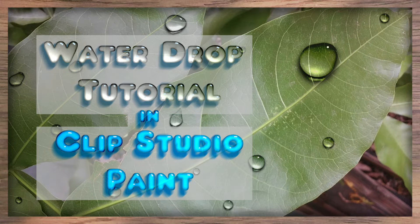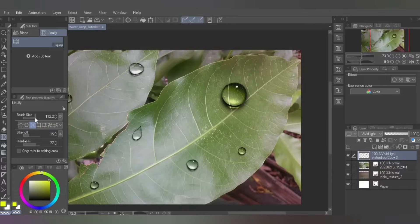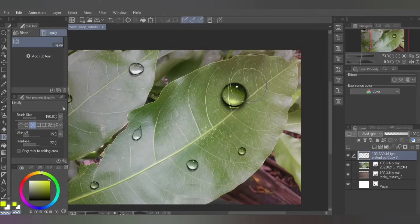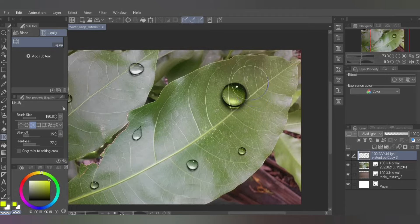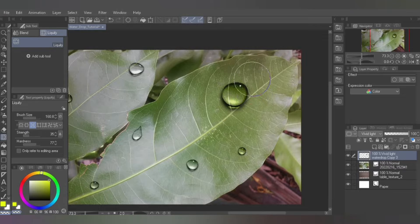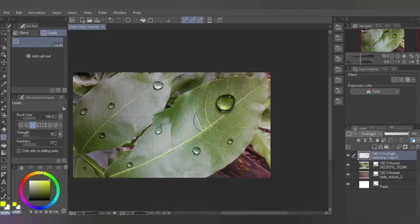Hello everyone and welcome to my tutorial. The theme for this tutorial is how to draw water. Specifically, I will be showing you how to paint a simple water droplet in Clip Studio Paint.